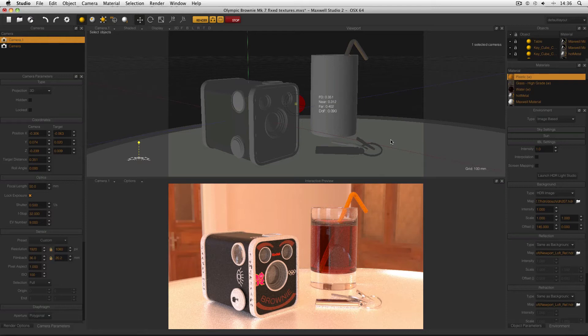Small HDRIs are actually sometimes a very good thing because they take up less memory. So sometimes it is good to render with them. But how do you get around the issue of a pixelated background? Well, I'll show you.